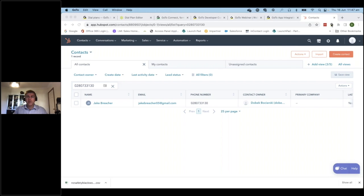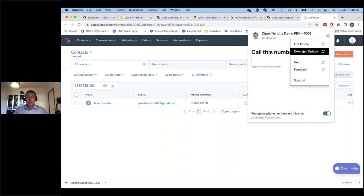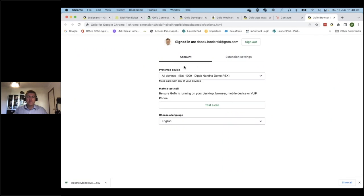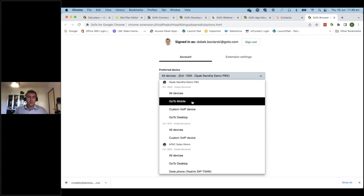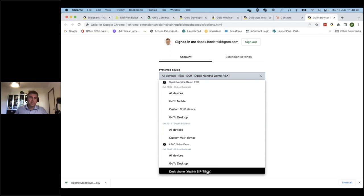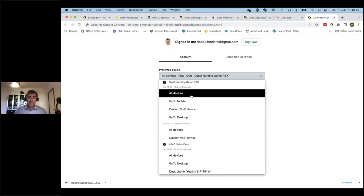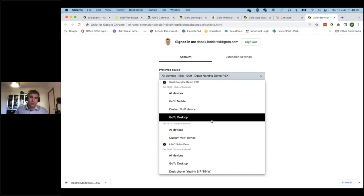How did that work? The Chrome extension has a cogwheel that gives you extension options. In those options, you select which account to use — in my scenario, I used extension 1009 on Deepak's demo PBX. I could also select GoTo Mobile if I wanted to receive calls on my mobile telephone only. Similarly, I could run it with a desktop application or a handset. I've got a handset associated with another extension and can select individual devices or all devices. We offer individual device selection because it can be annoying having three devices ring simultaneously.